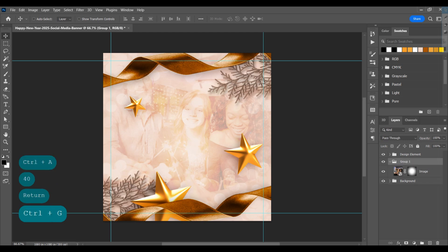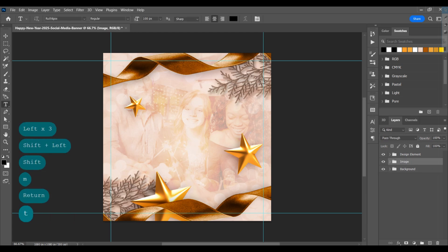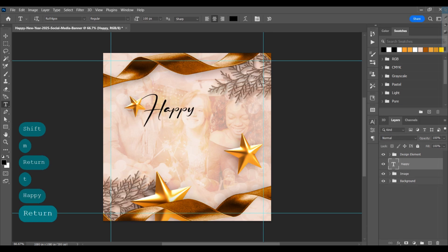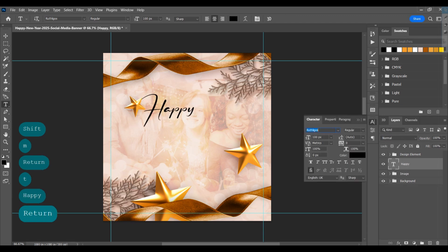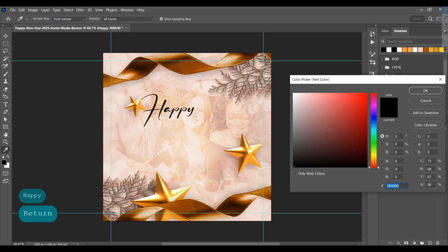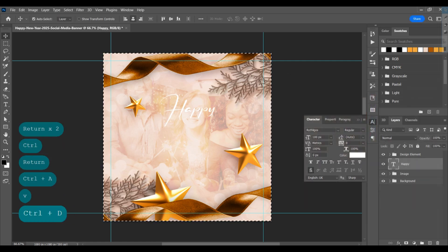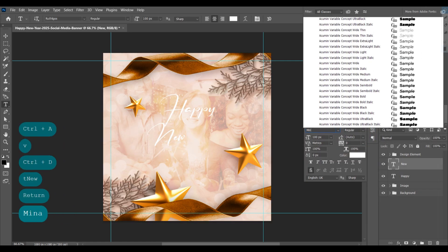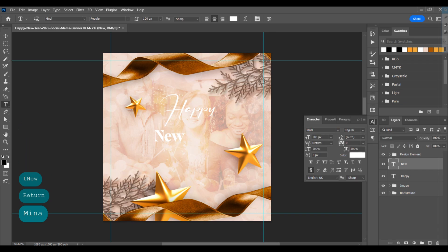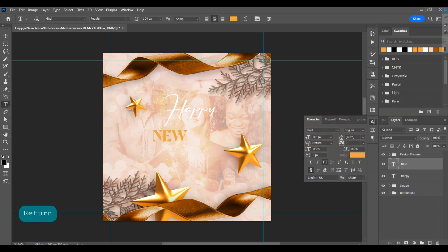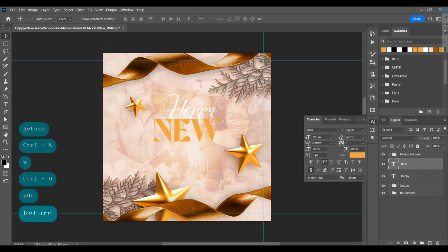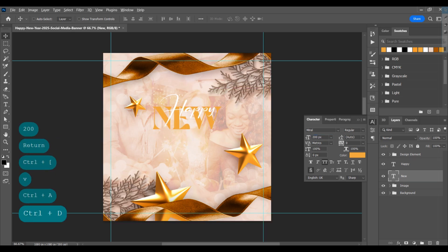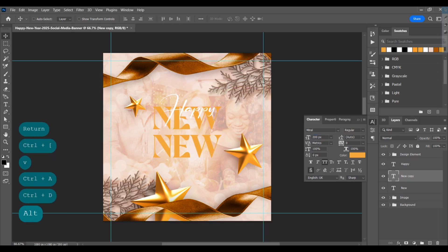Select the image layer, group it, and rename it as 'image'. Select the type tool, click on the page, and type 'Happy' — use Ruthligo's font at 100 pixel size. Click on the page again, type 'New', and change the font to Minor.